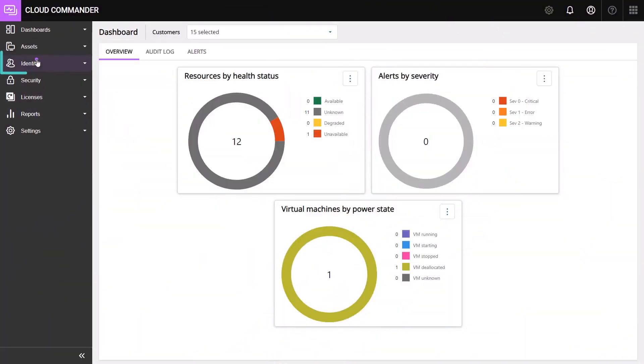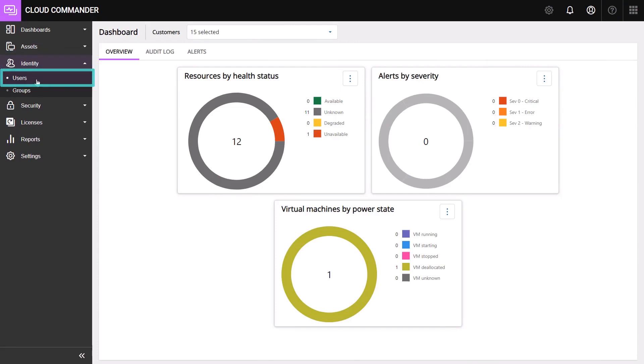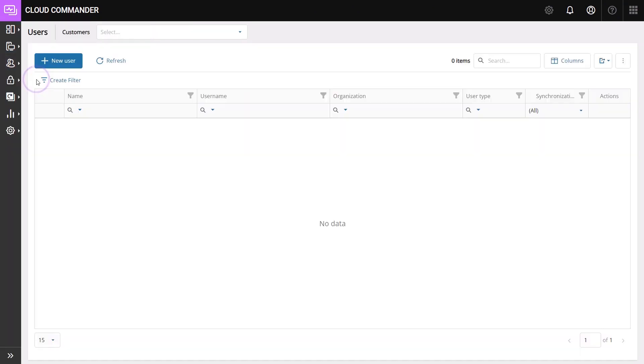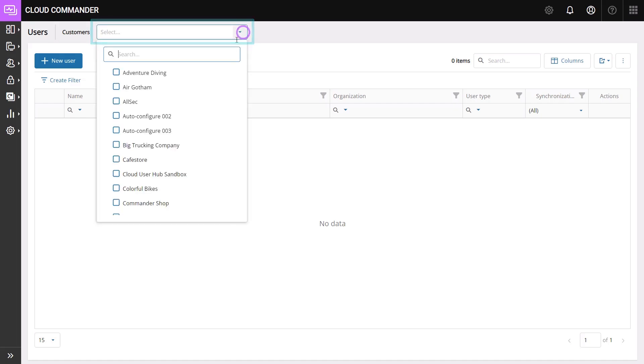On the left menu, select Identity and then Users. Select the user's organization from the Customer drop-down.